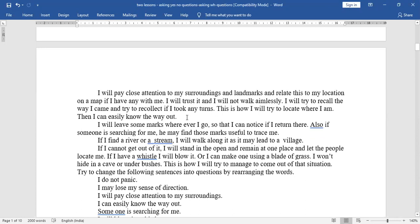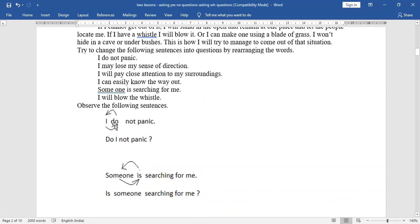Here is another activity. 'I do not panic' becomes 'Do I panic?' 'I may lose my sense of direction' becomes 'May I lose my sense of direction?' 'I will pay close attention to my surroundings' becomes 'Will I pay close attention to my surroundings?' 'I can easily know the way out' becomes 'Can I easily know the way out?' 'Someone is searching for me' becomes 'Is someone searching for me?' 'I will blow the whistle' becomes 'Will I blow the whistle?'